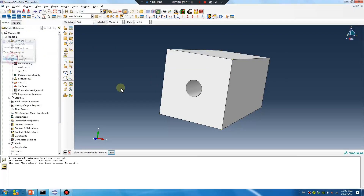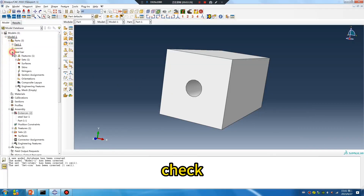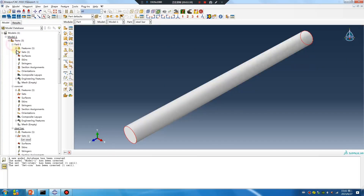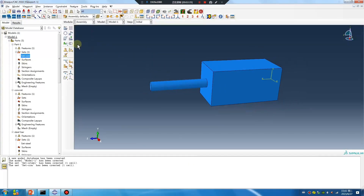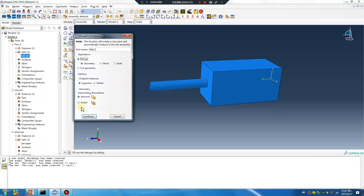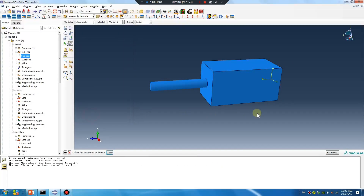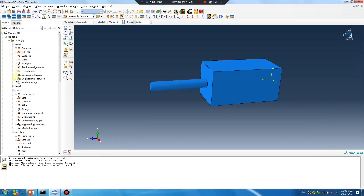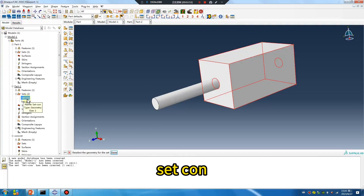Check — yes. Check back, okay. Merge, merge. Retain, retain. Okay, done. No problem with the steel — okay, mesh.